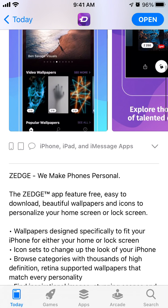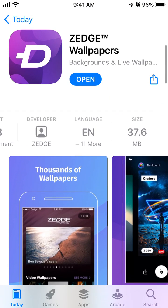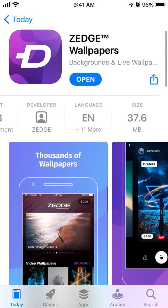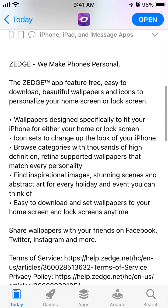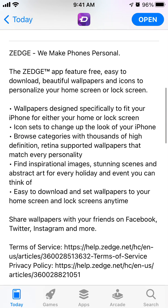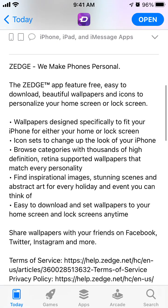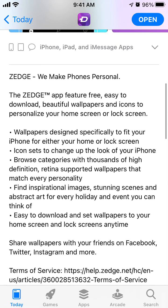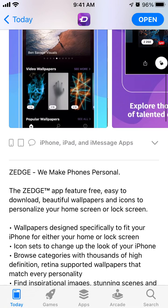You can download cool, beautiful wallpapers and icons to personalize your home screen. I think there are also ringtones as well — not sure if there are ringtones. There are app icons.